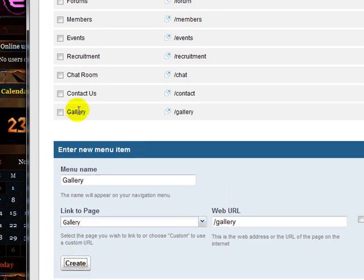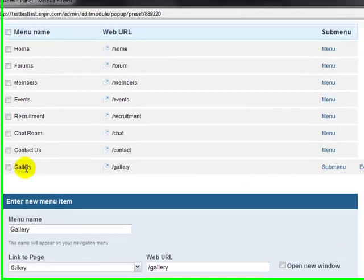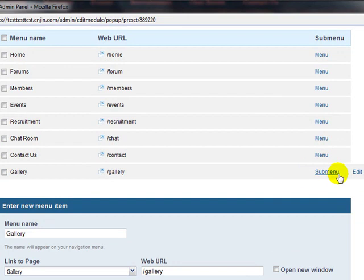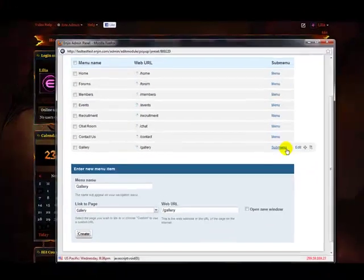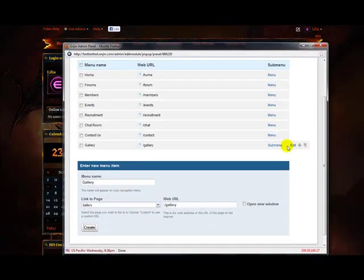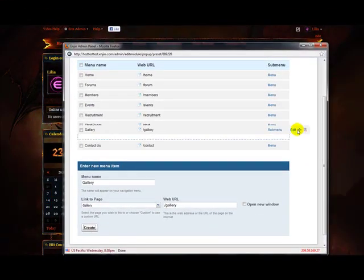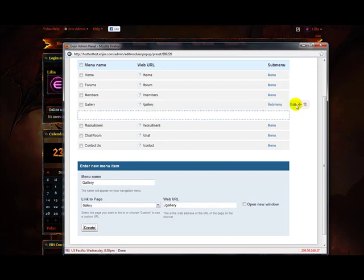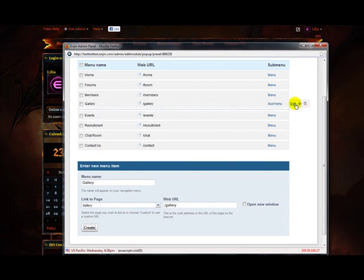And the Gallery will appear at the bottom. I want it to go in between... Let's drag it in between Members and Events.